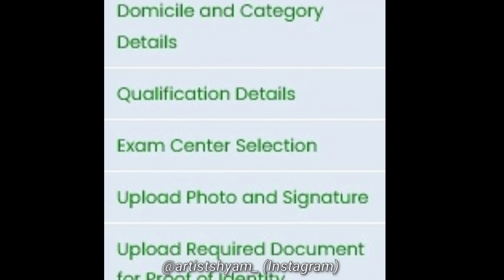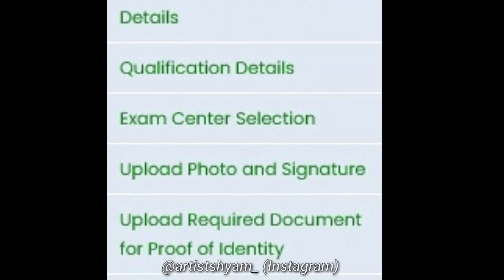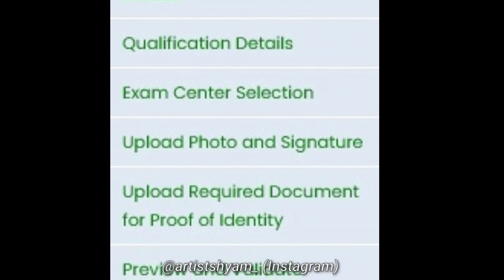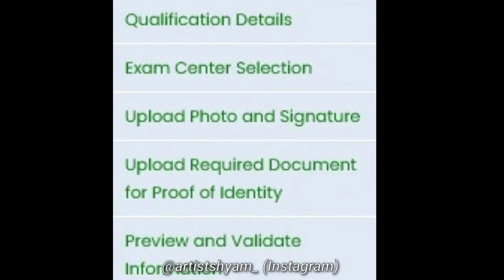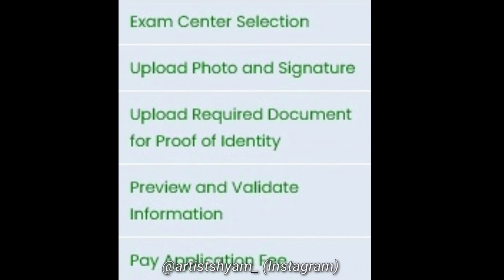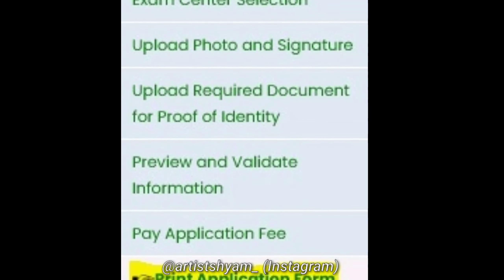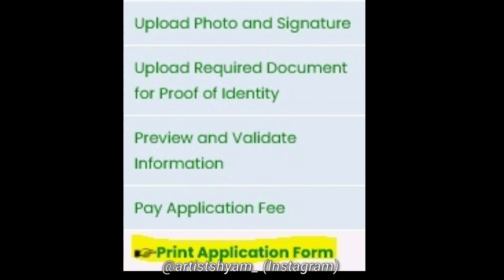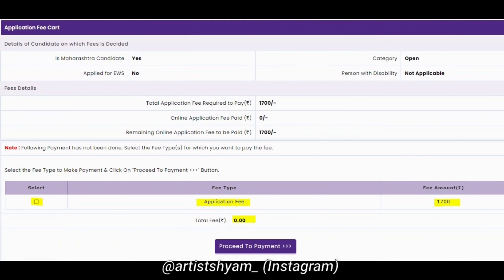On the screen, you will have an option automatically. Here you have to select — I have highlighted it in yellow color with a box — the application fee. The application fee is 1700 rupees. If you have a reservation, you will pay less — approximately 1200 rupees. Once that is done, proceed to payment.